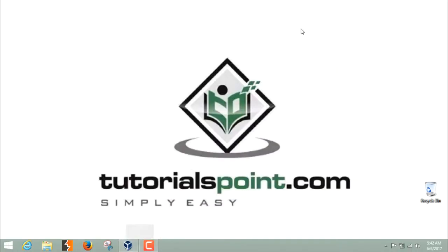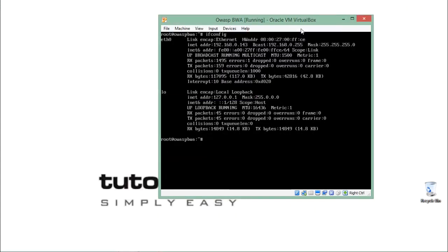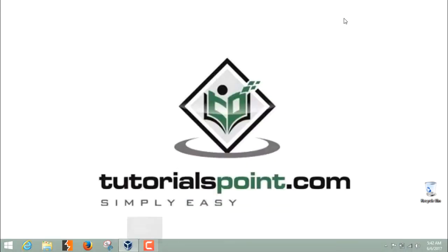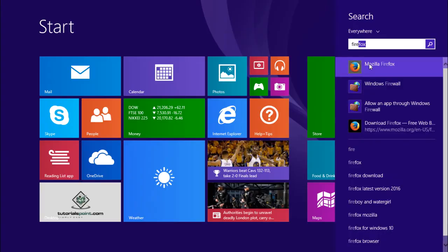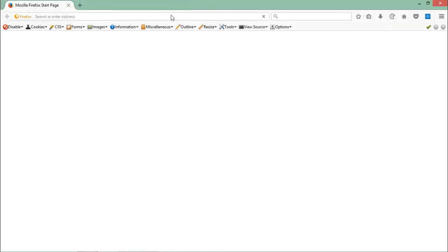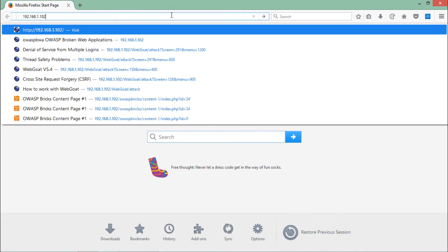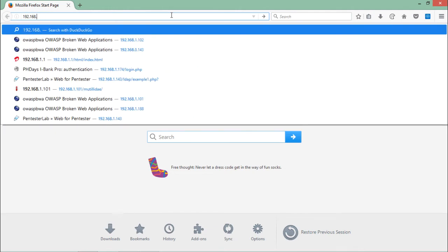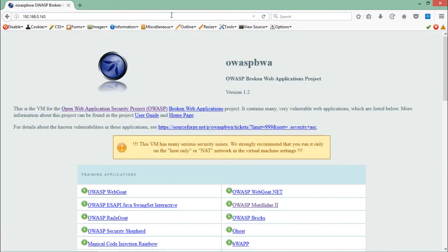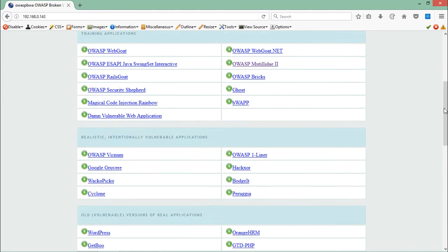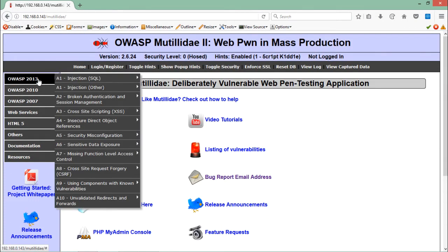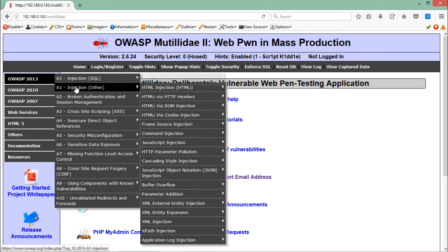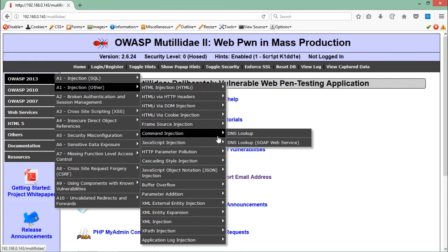Here you can see the menu of OWASP BWA. Let's click on Mutillidae. In order to access the command injection vulnerable web page, we have to go to OWASP 2013, then injection, others, and here you will see the option of command injection. Let's open this page, DNS lookup.